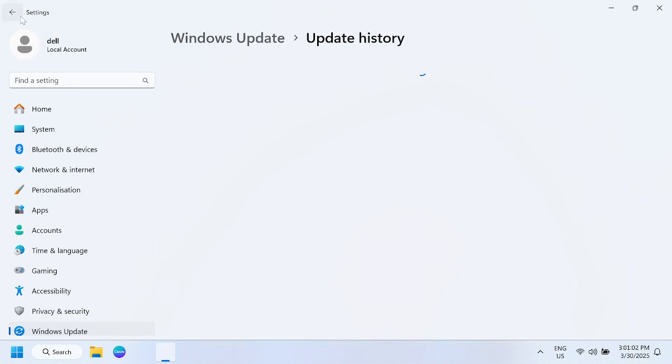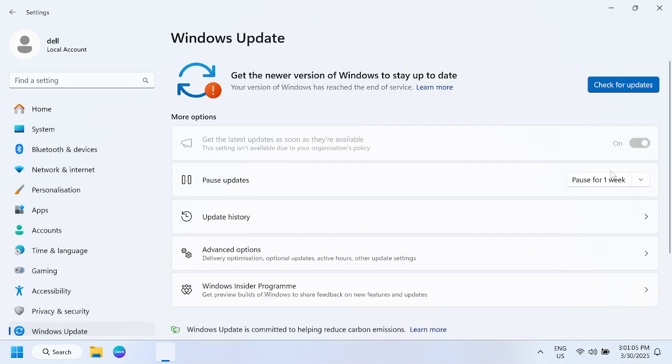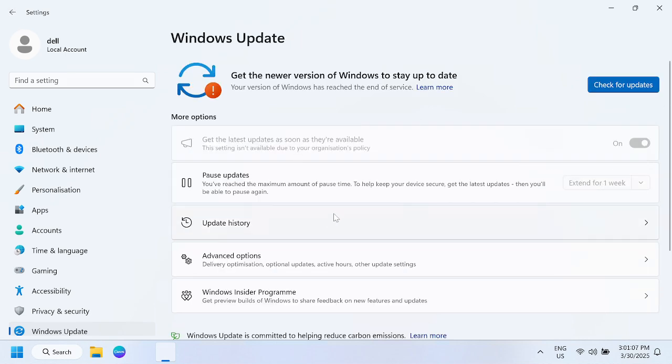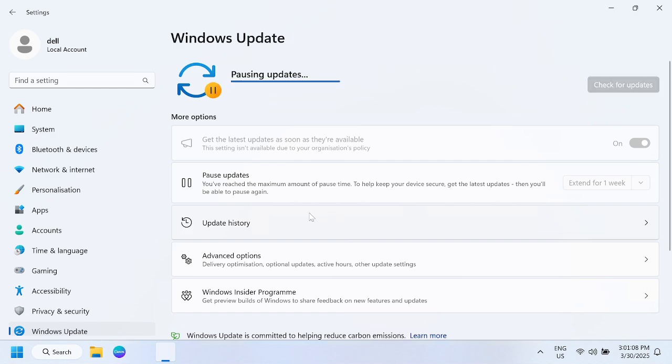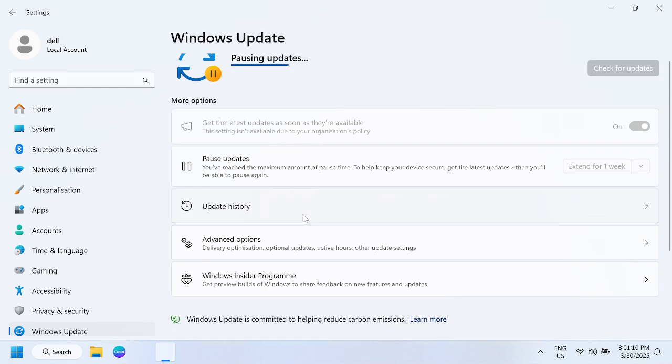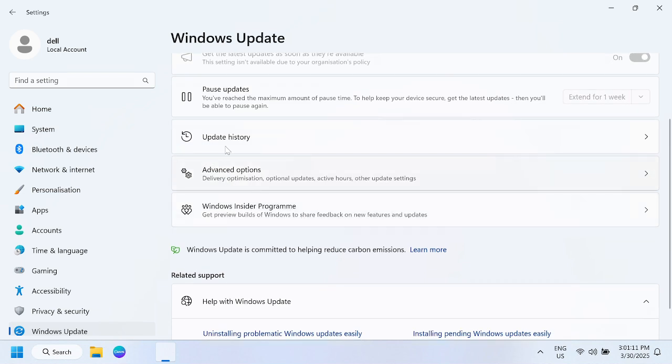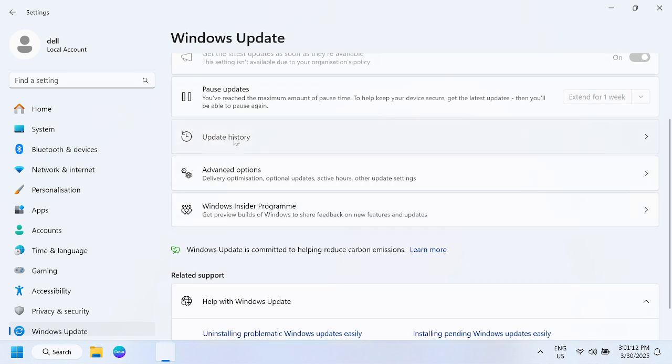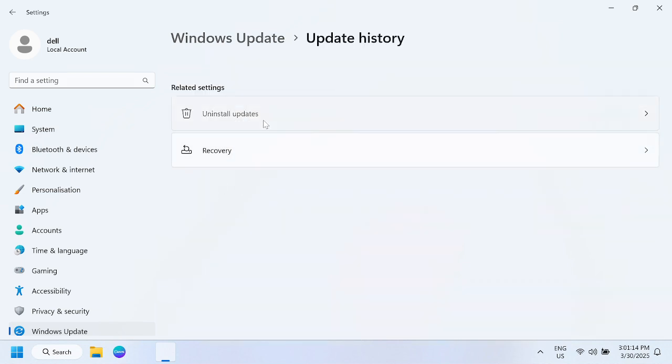First of all, pause the update for a week. Choose this option, then go to update history and uninstall updates.